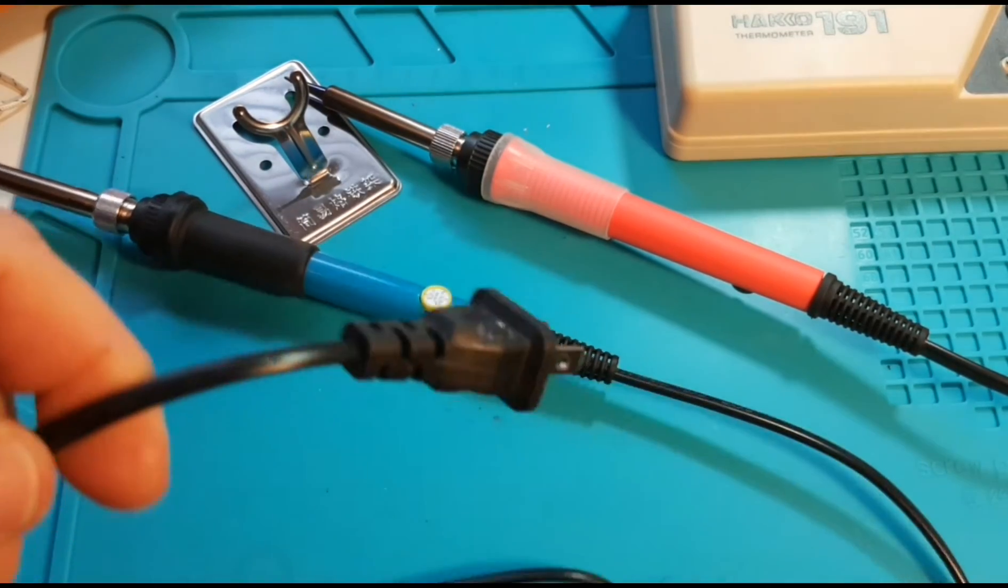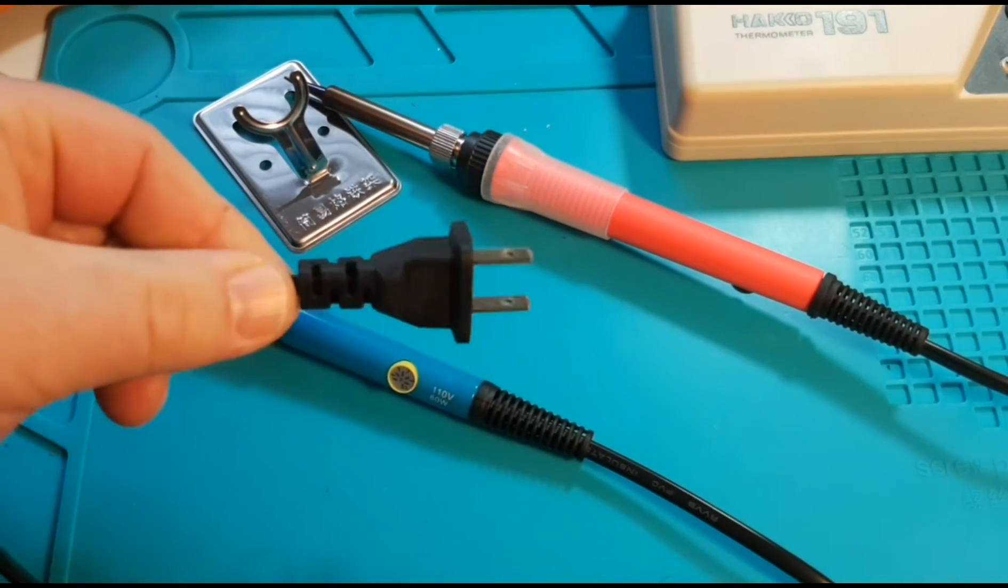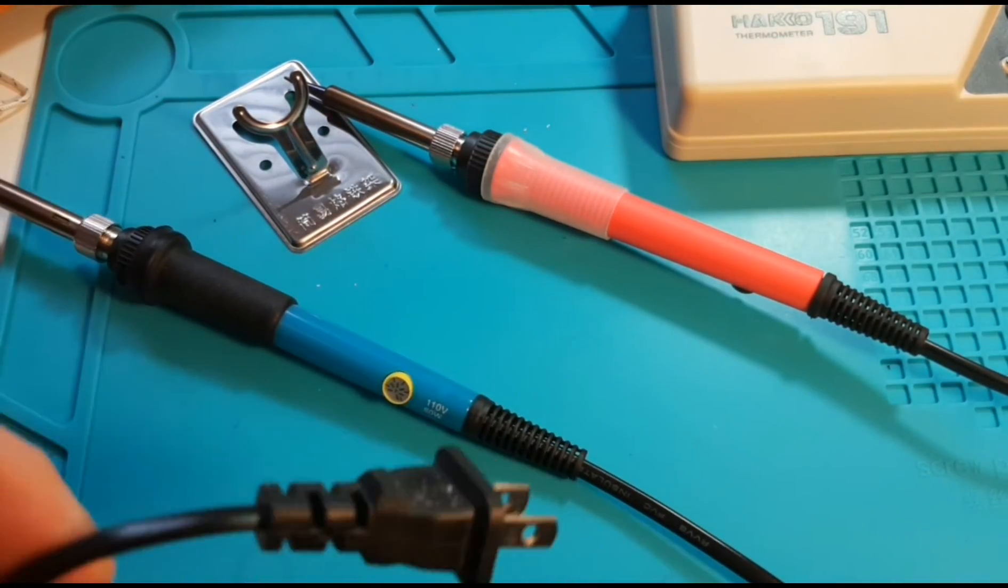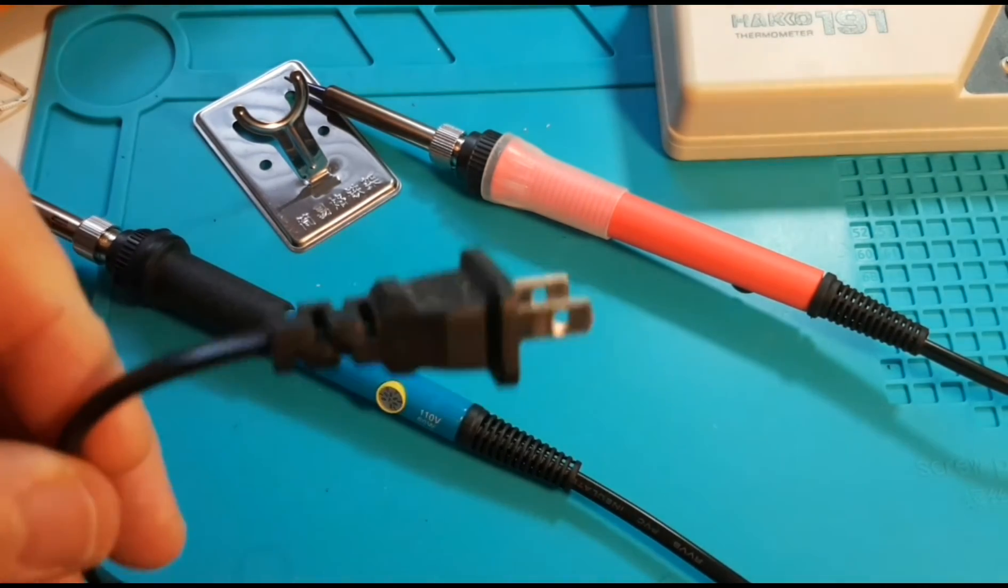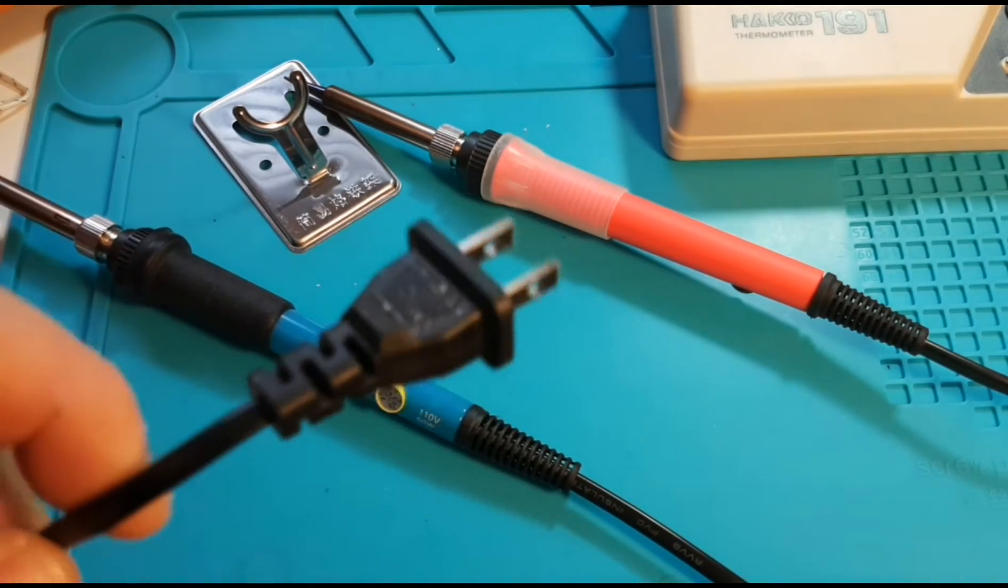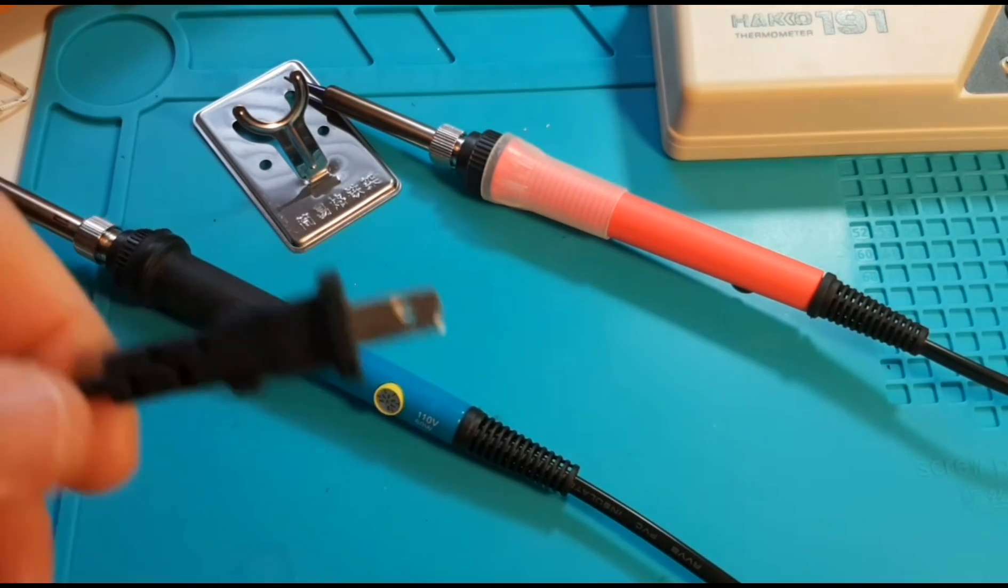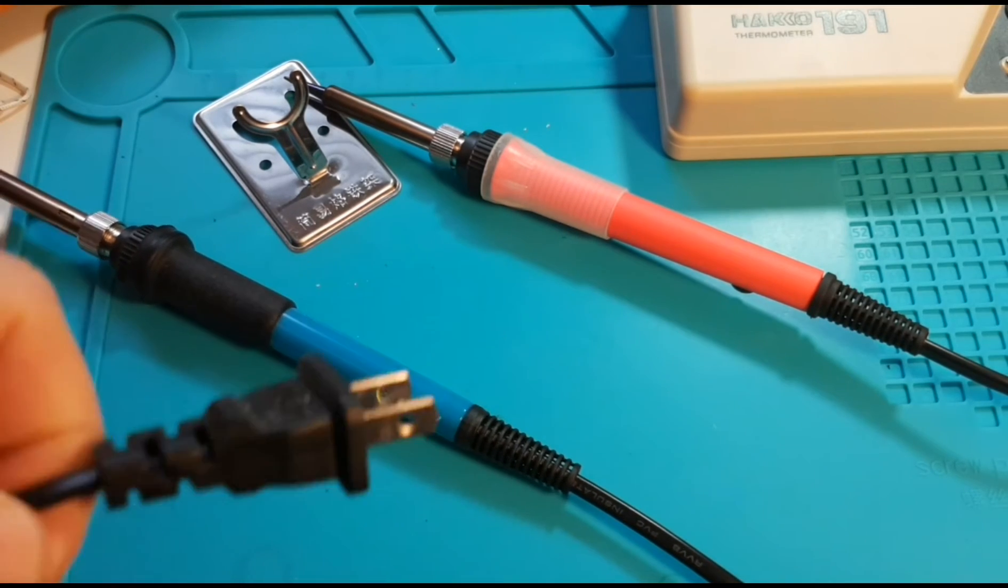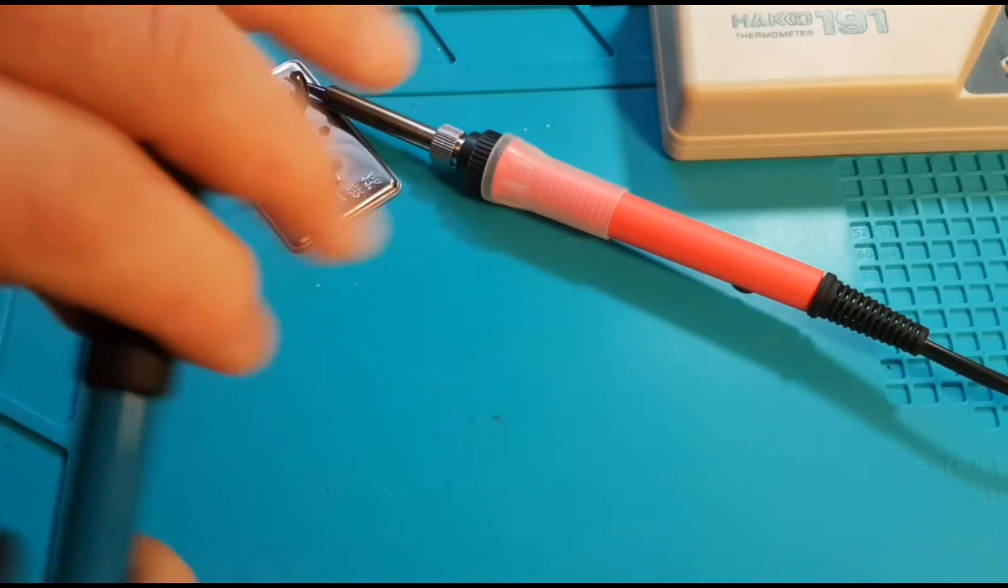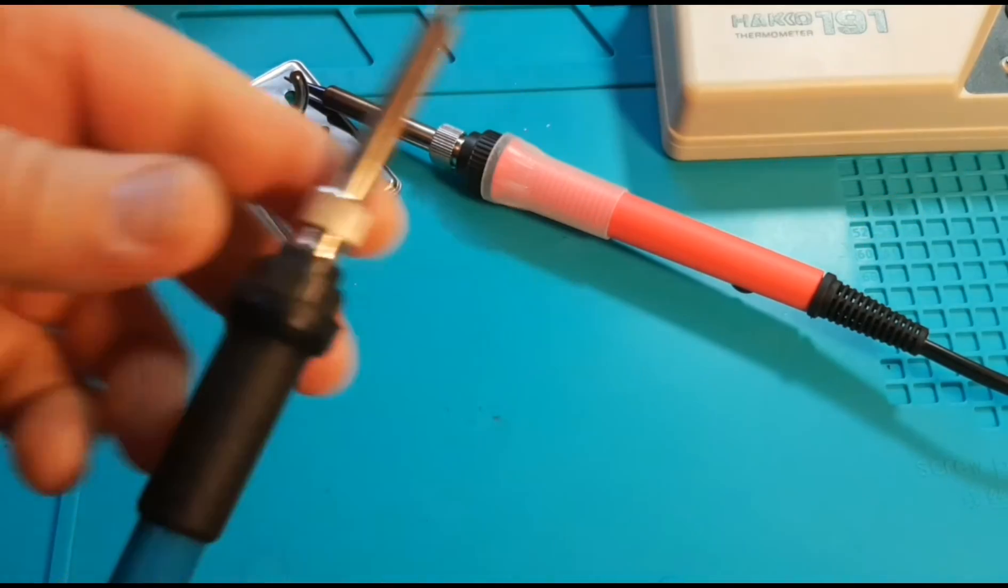Now the first thing to point out is none of these soldering irons are grounded. There's no third prong on the plug. Grounding can be important if you're doing really finite SMD work and you want to be 100% positive that you're not going to fry a component. Then chances are you want to be working with a grounded soldering iron or soldering station. For general electronics work and even low-level PCB, most of the time it's really not mission critical, so that grounding is really not that necessary. But for the sake of the argument, yeah, I will point out that neither of these irons are grounded.